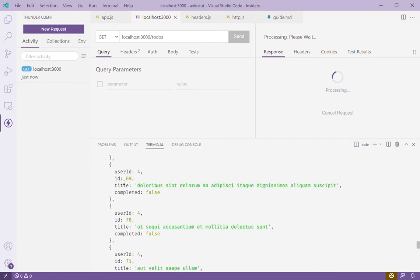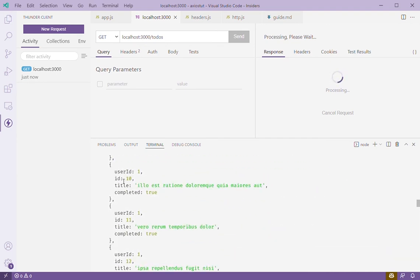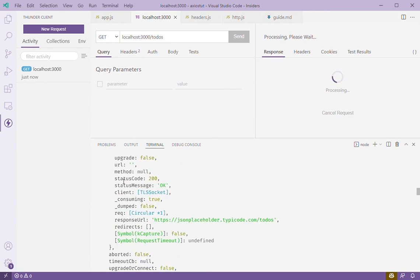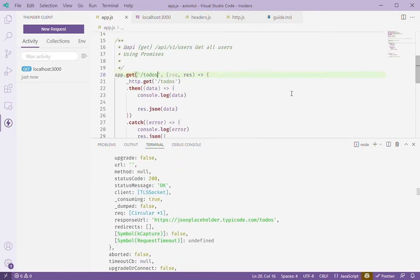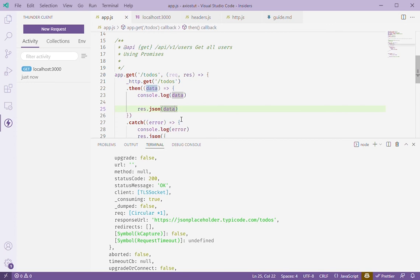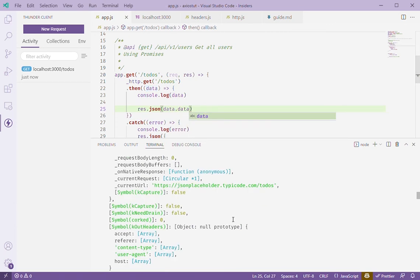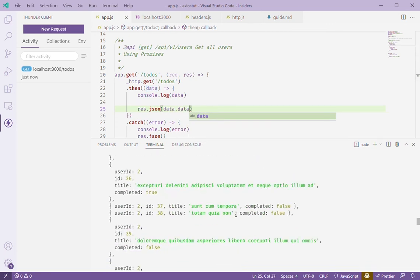So all we need was to access this data in case of a success response. So we'll just go back here and just change this to data.data because that's what we want to reach out and cast out to our endpoint.